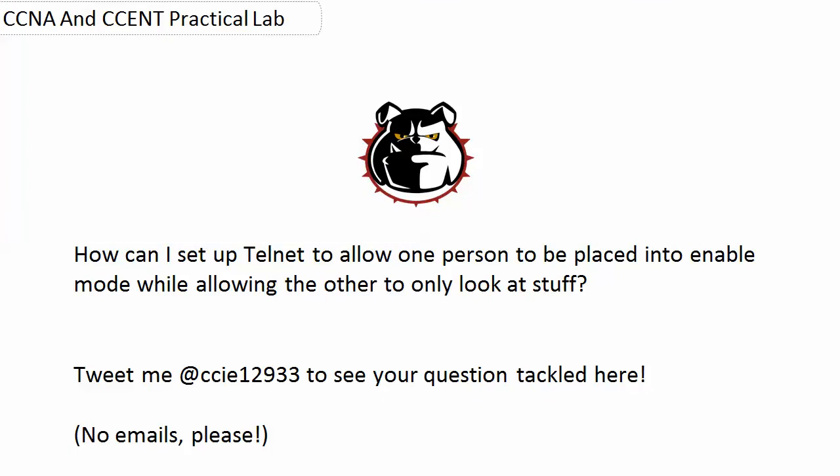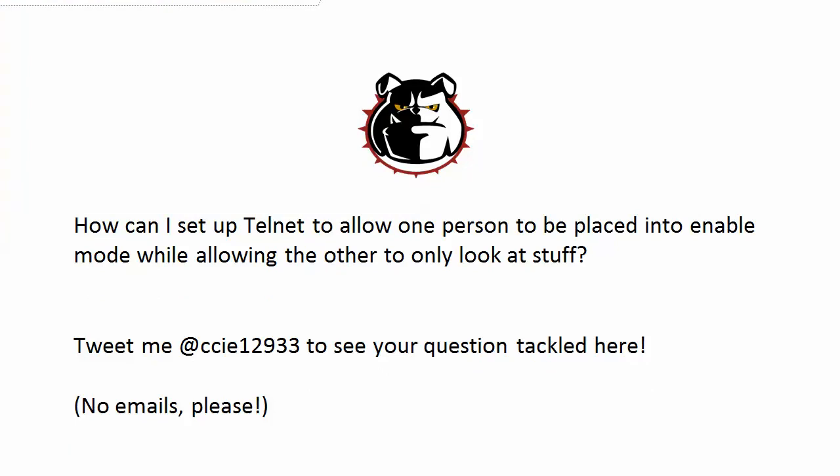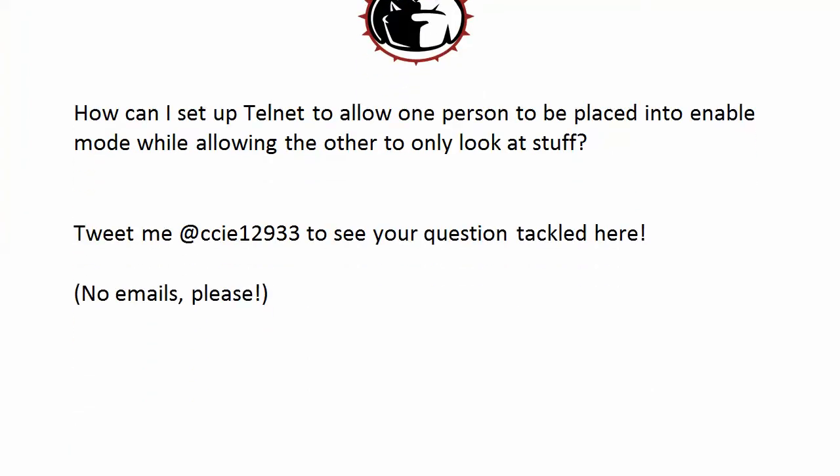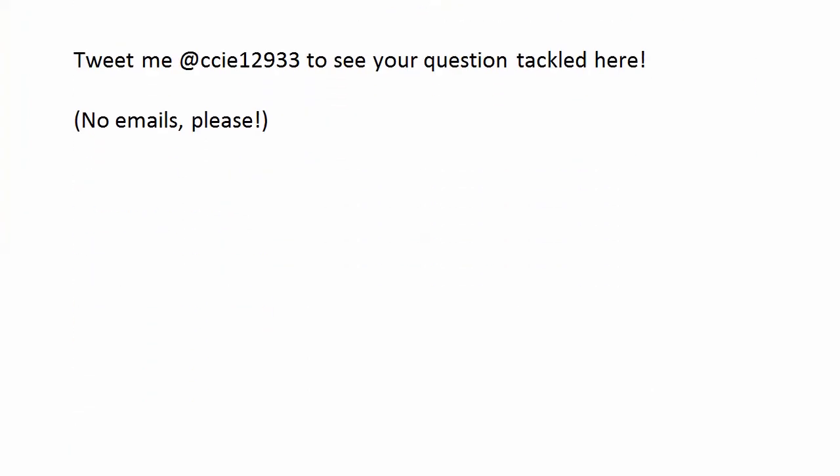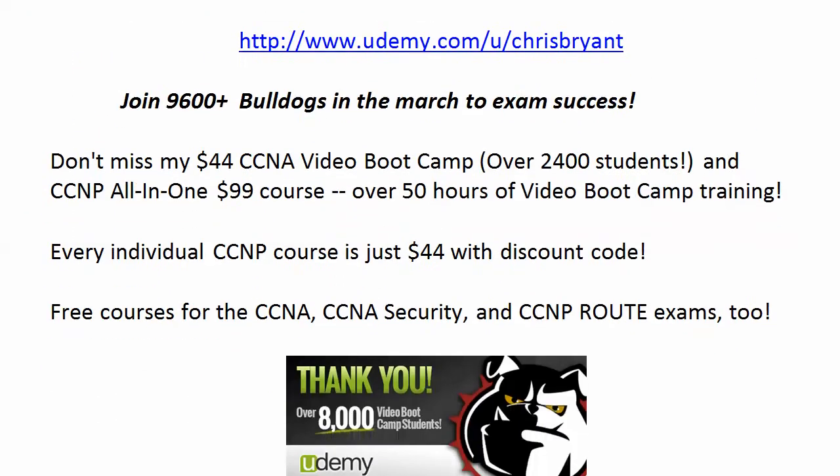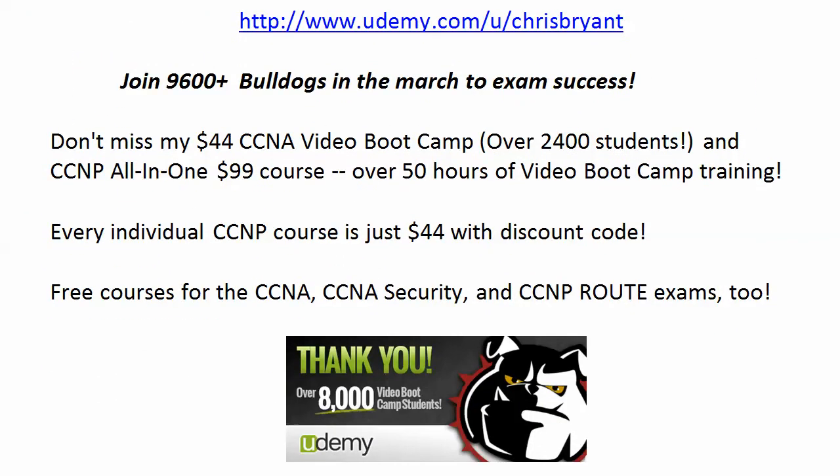Hope you enjoyed this practical lab. Like I said send me some ideas for some more labs and questions on Twitter and also please check out my courses on Udemy. Some free, some paid, all great and almost 10,000 students just like you are in those courses right now. I'm Chris Bryant and as always thanks for making TBA part of your Cisco certification success story.